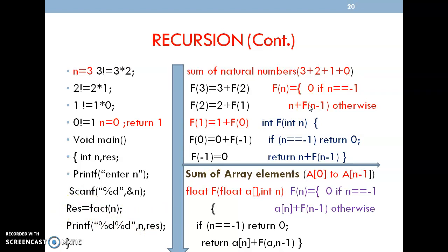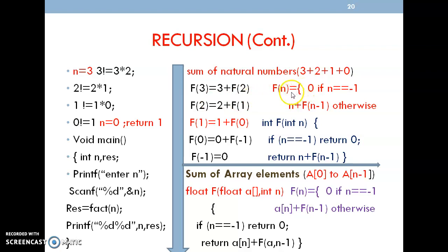Next: sum of natural numbers. If I take n equal to 3, the next will be n minus 1, and the function is called repeatedly until it reaches 0. So f(3) equals 3 plus f(2), and so on. We can represent this entire relation as: f(n) = 0 if n equals minus 1; else n plus f(n minus 1).